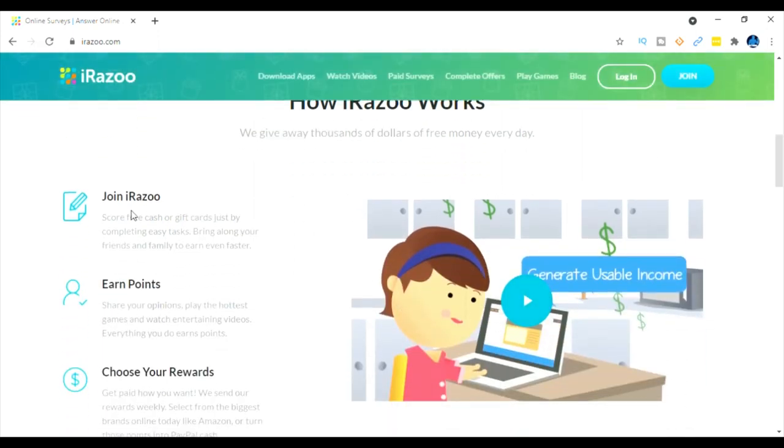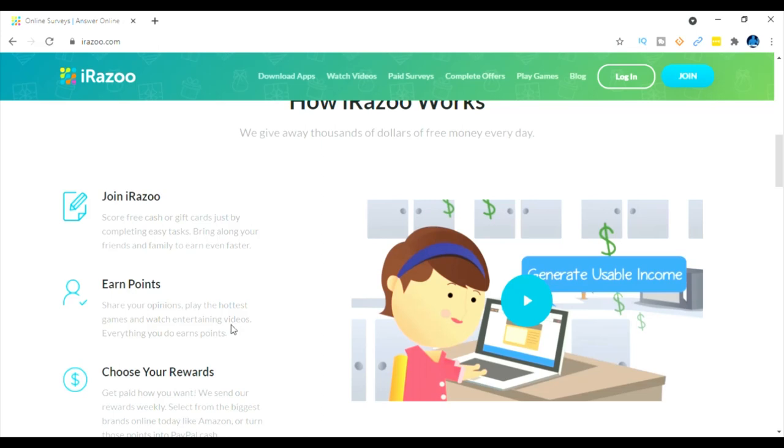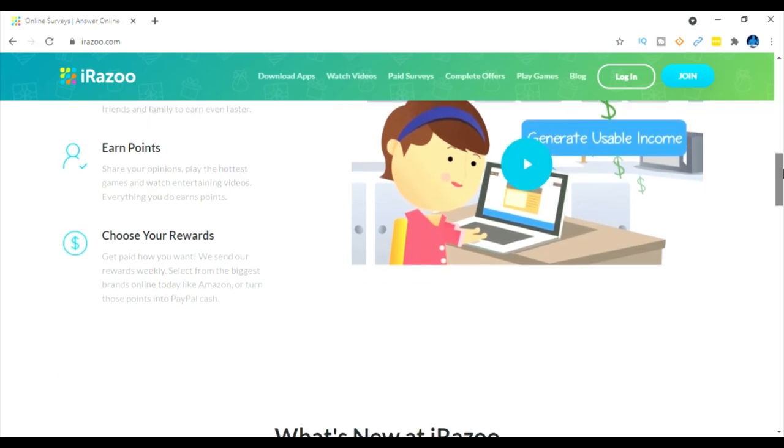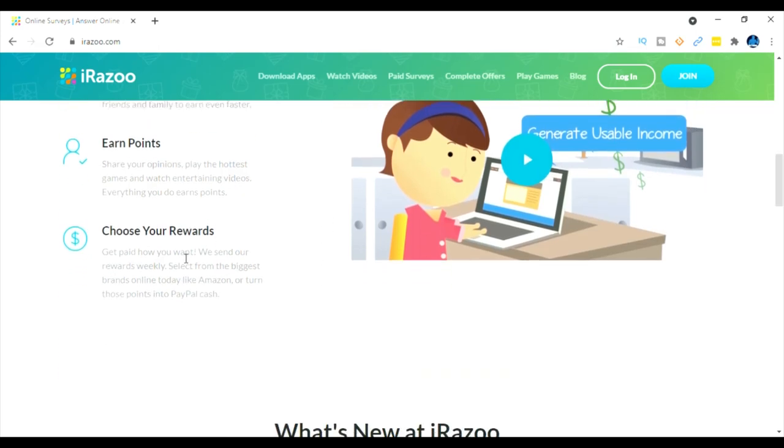So how it works: you can get free cash or gift cards just by completing easy tasks and you can bring along your friends and family to even earn faster. Now how you earn your points - you share your opinions, you play the hottest games and watch entertaining videos and then you'll earn points. And what's pretty cool is you can choose the rewards.